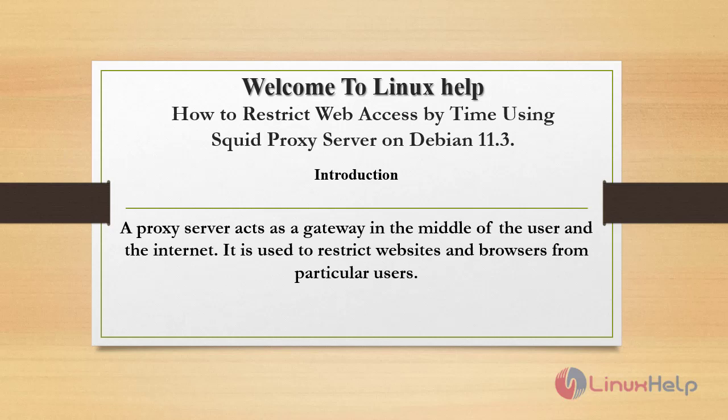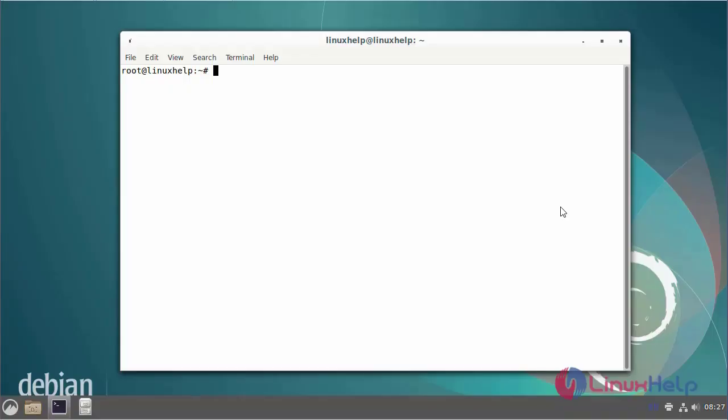A proxy server acts as a gateway in the middle of the user and the internet. It is useful to restrict websites and browsers from particular users.